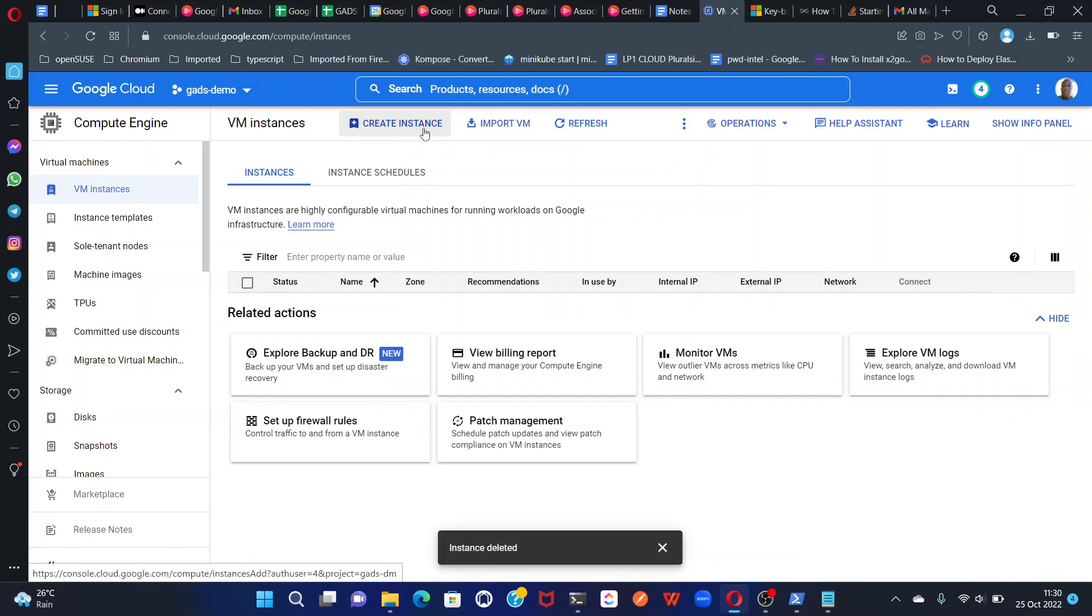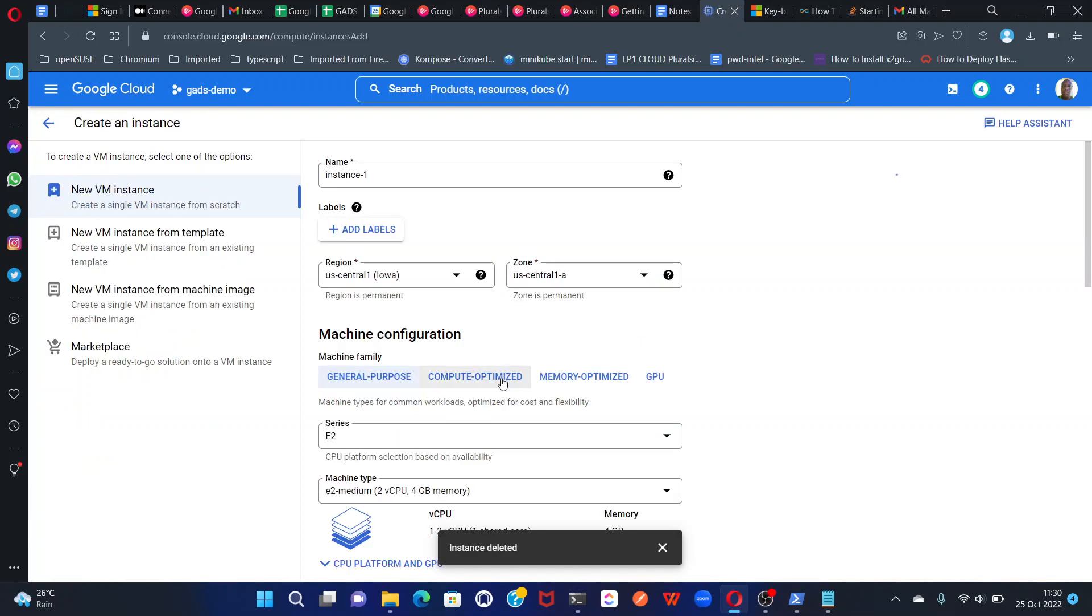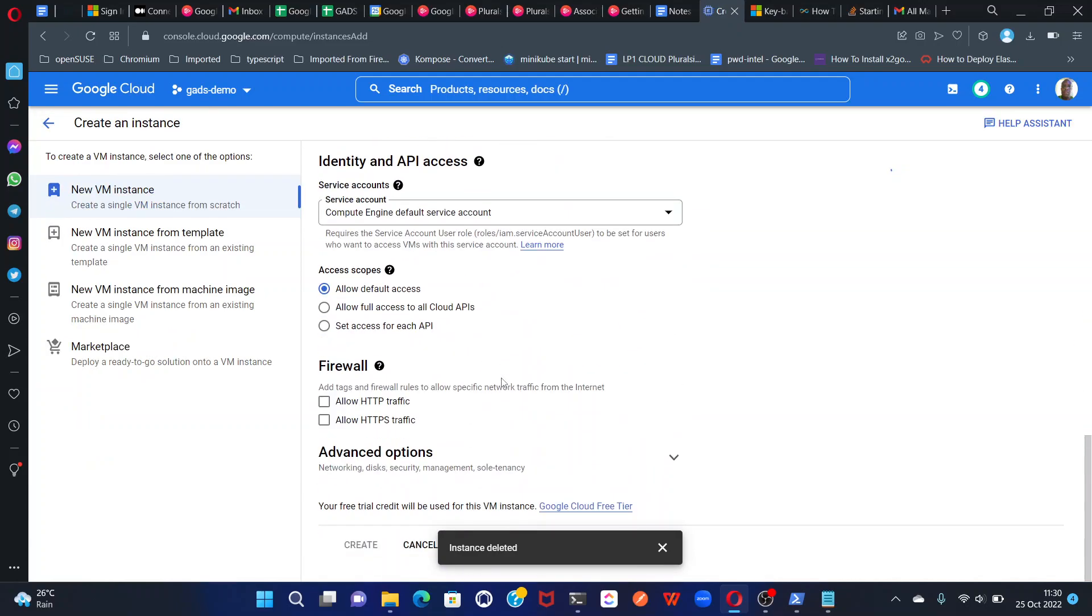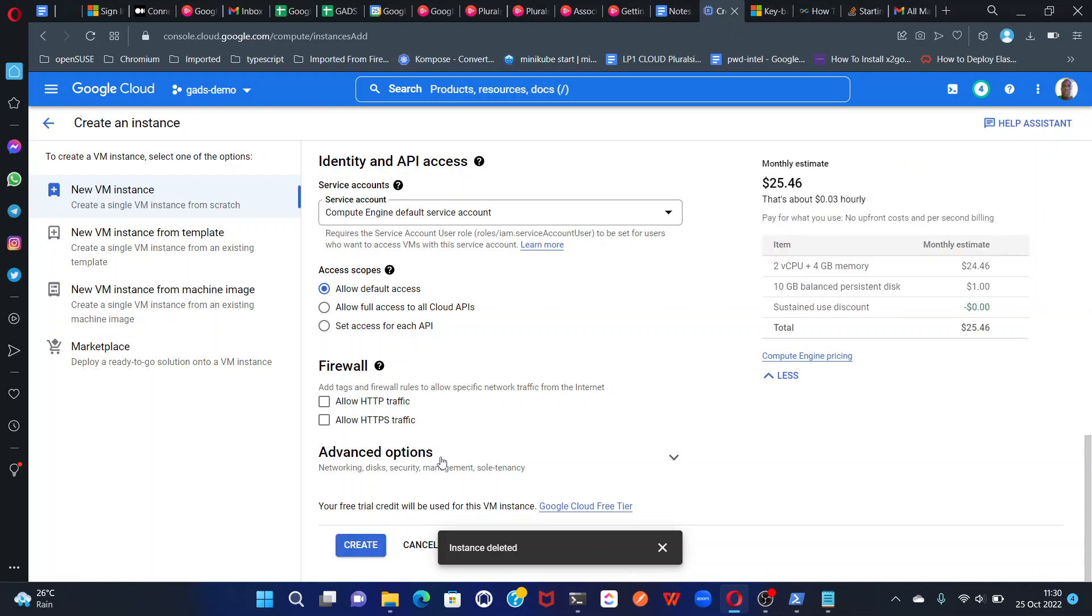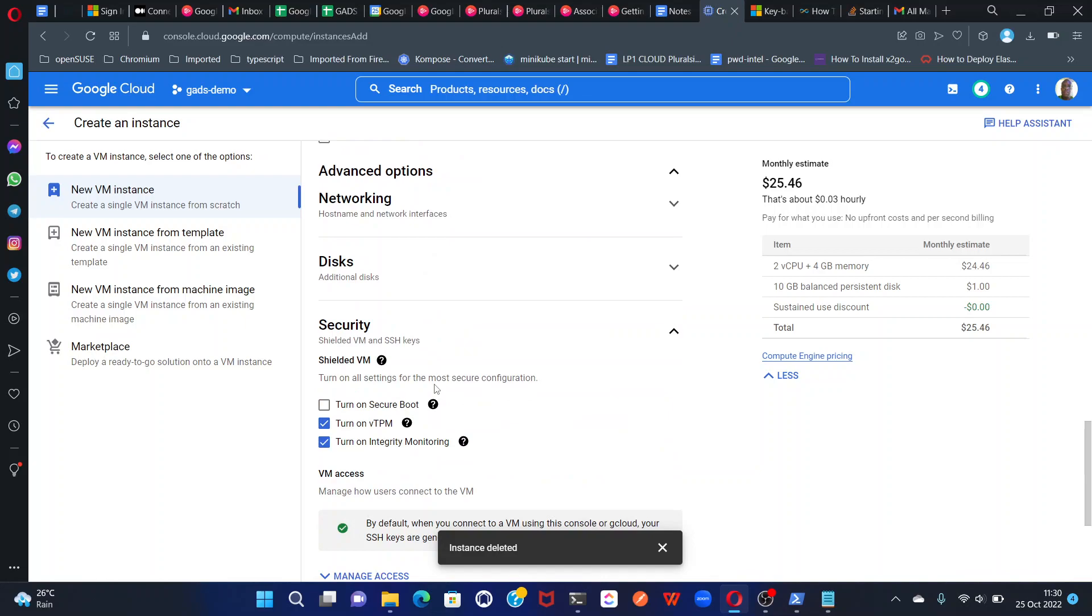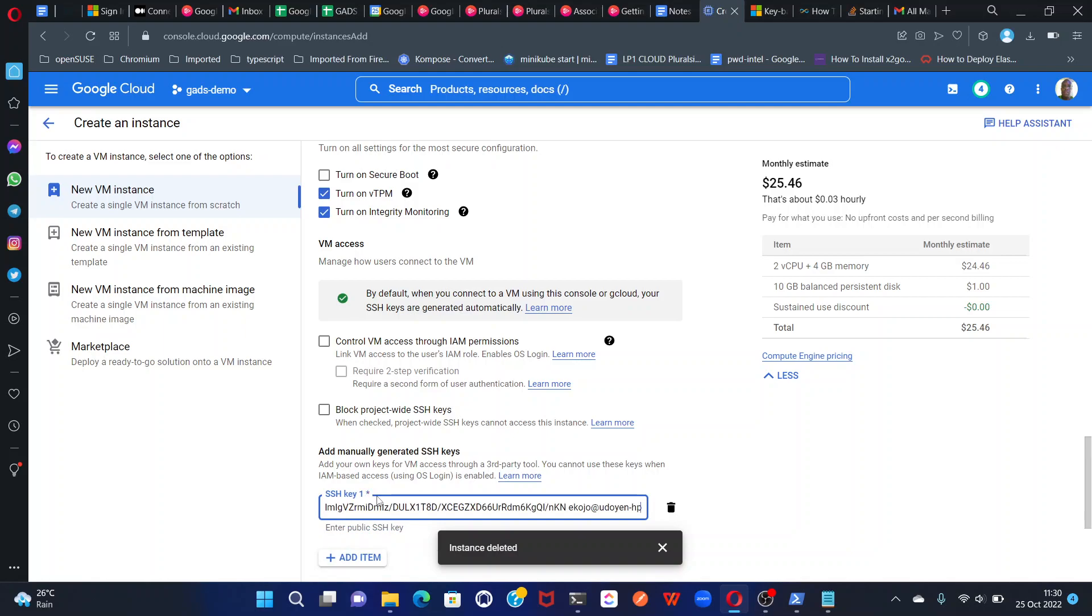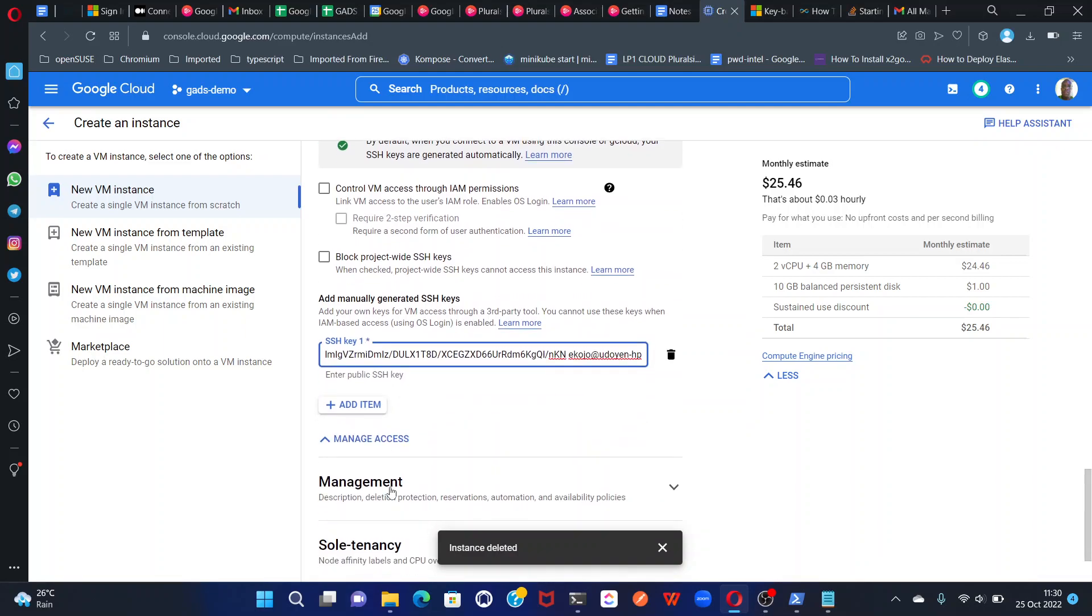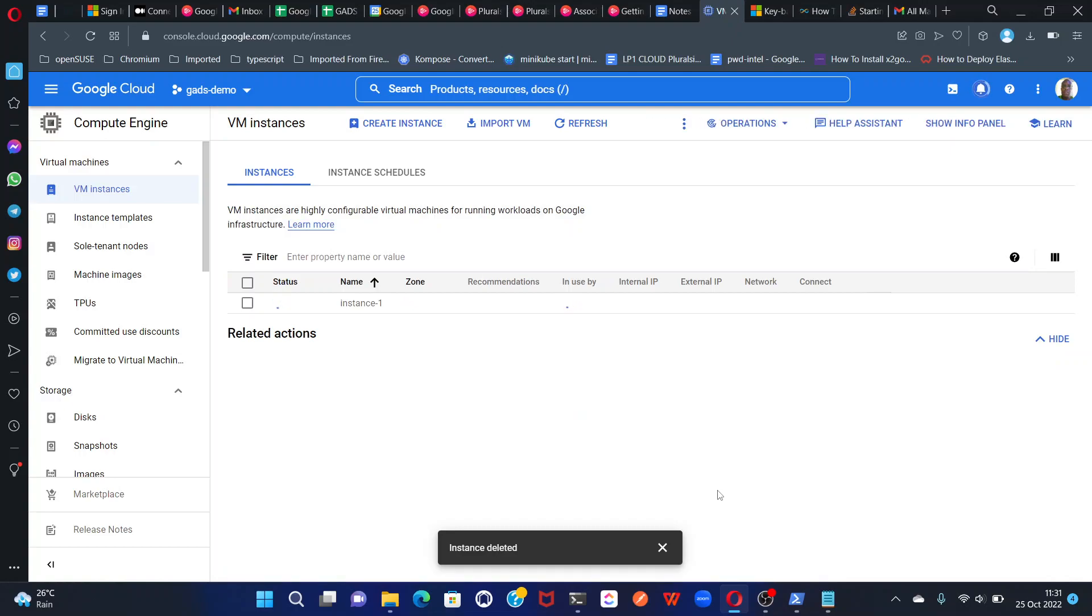Let's create an instance here. Let's go down to leave everything as is, go down to advanced options, go down to security, and then manage access, and then add item. I'm going to paste that one there. If the key is not formatted properly, GCP will let me know. Let's create that instance.